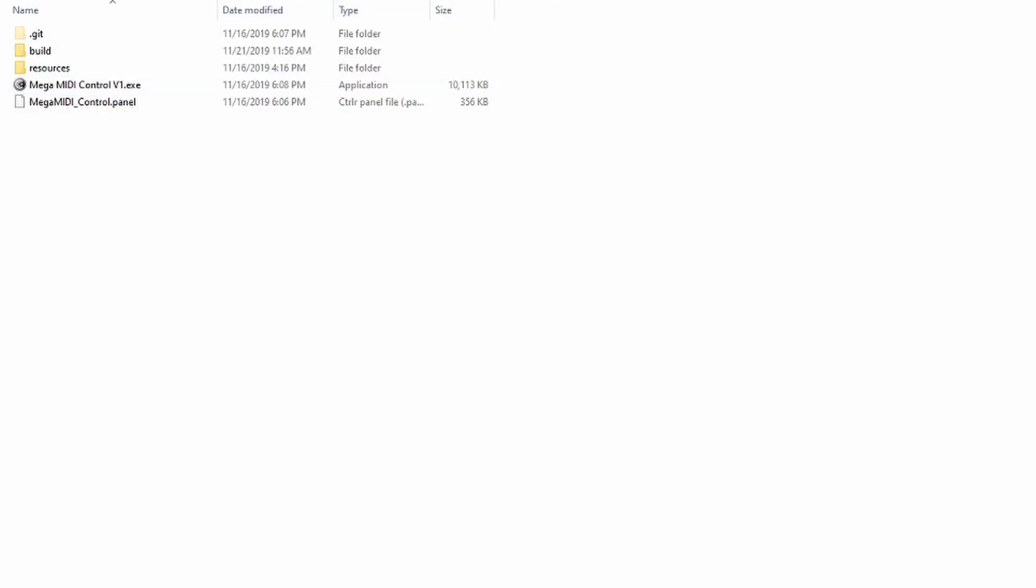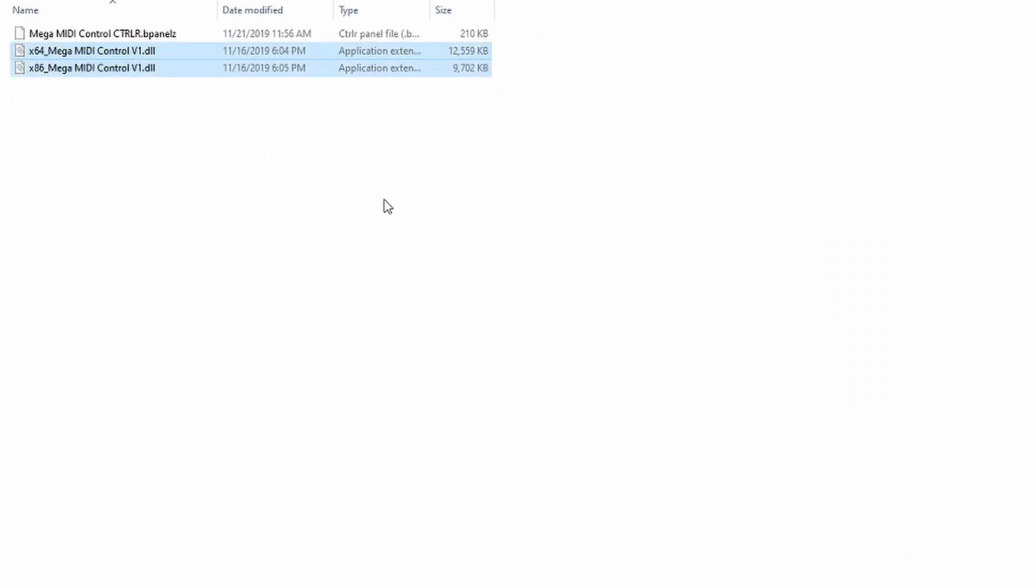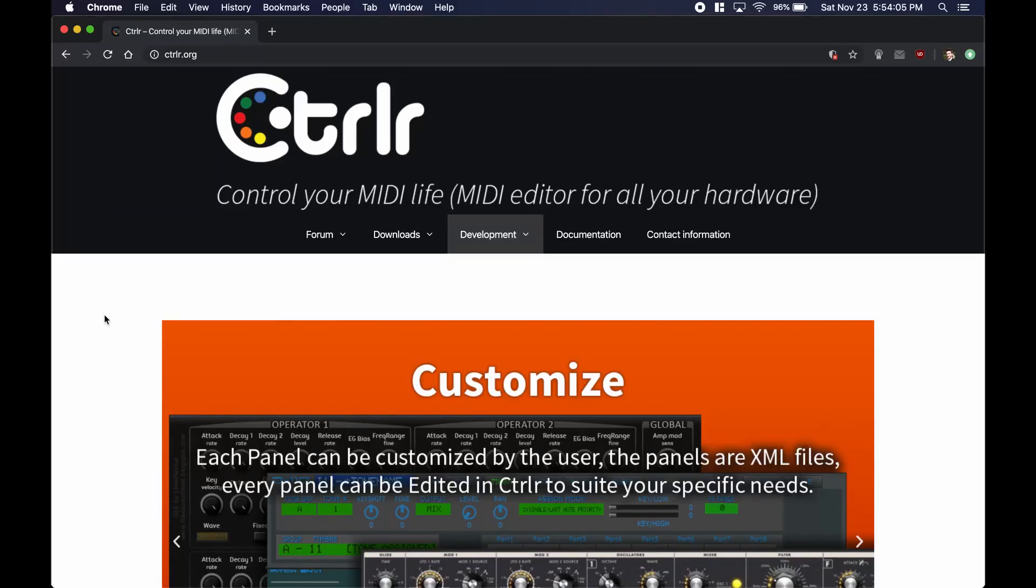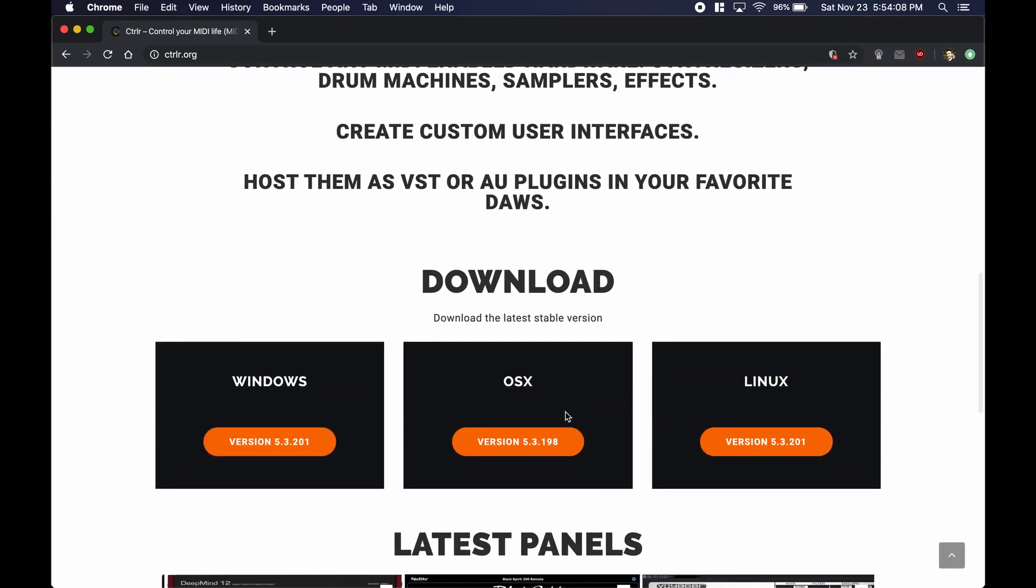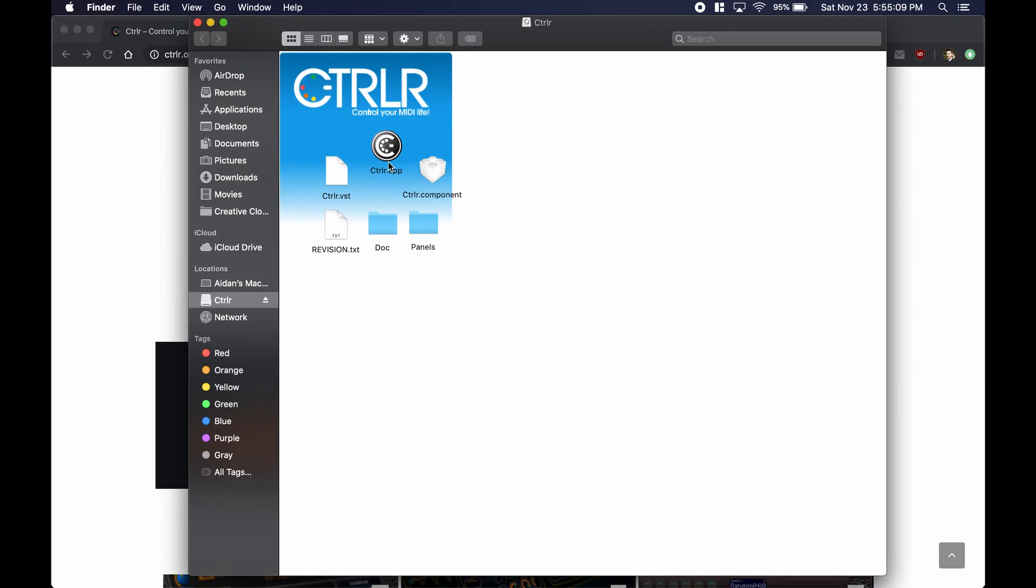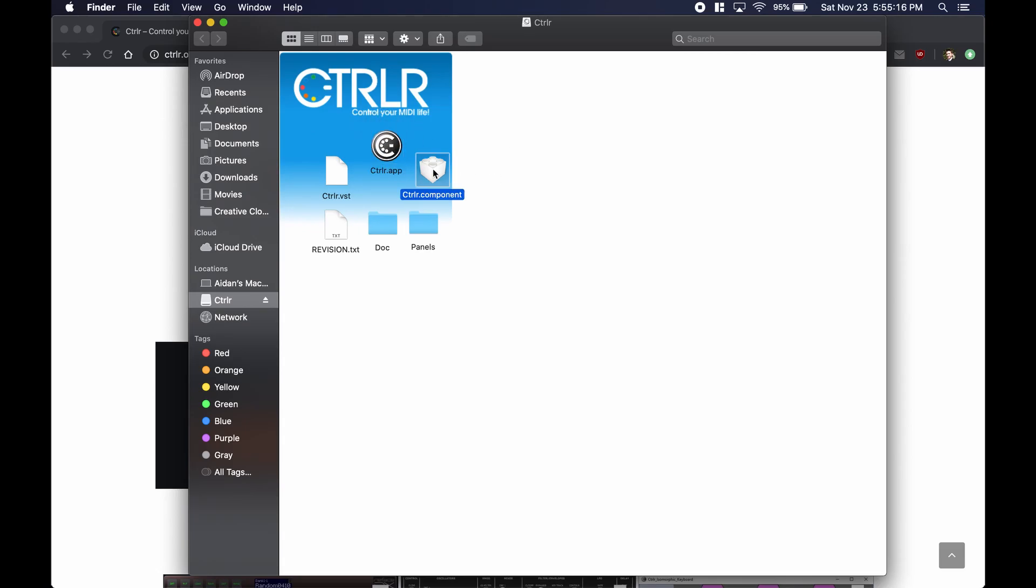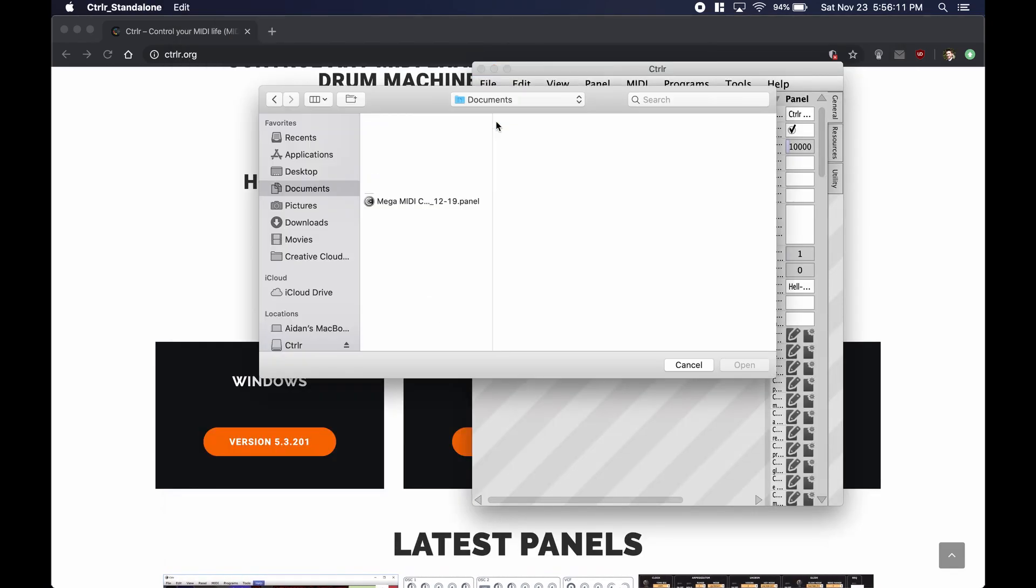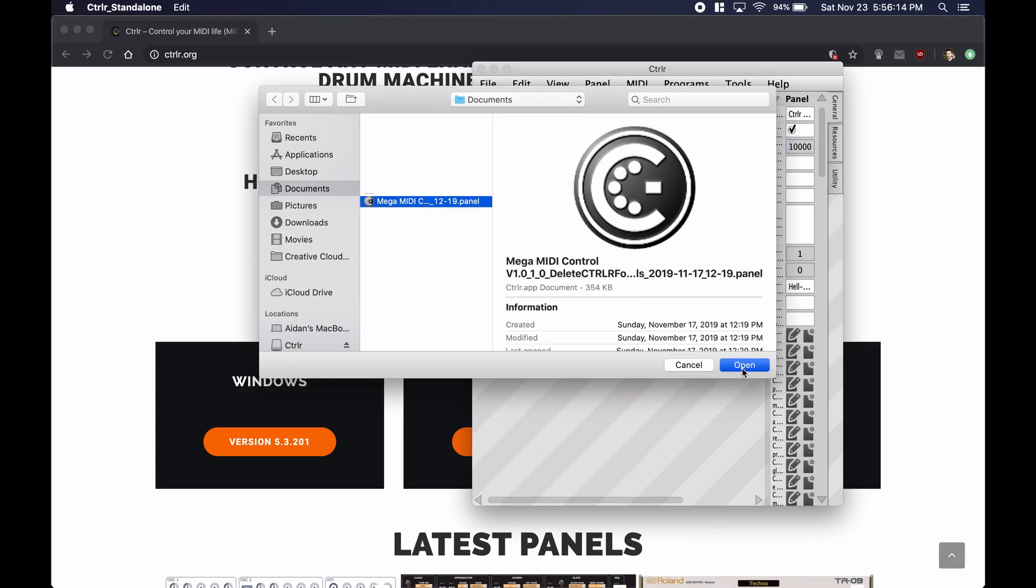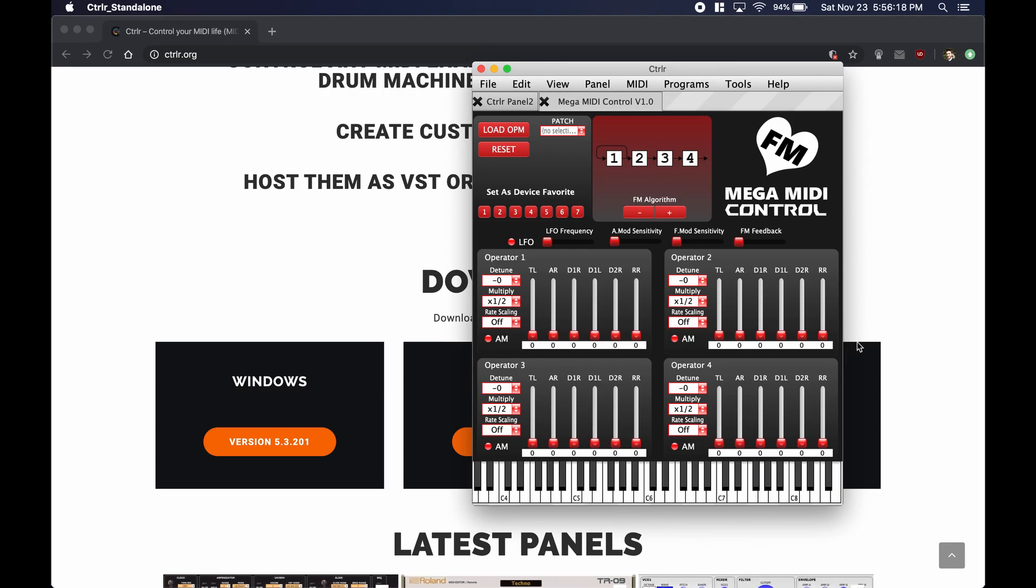Now depending on your operating system there are a few versions of the panel. If you're on Windows there's a standalone executable as well as two DLL VSTs that you can plug directly into your DAW. If you're on Mac OS or Linux you're going to need to install the controller program or CTRLR. CTRLR exists as a standalone but it also exists as a VST file and an audio unit that you can plug into DAWs. Once you have either controller standalone or the controller audio unit or VST you can open the panel for Mega MIDI control and run it just like any other VST.